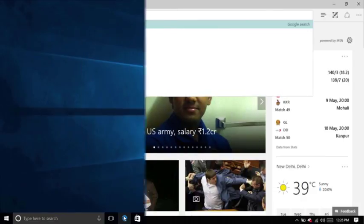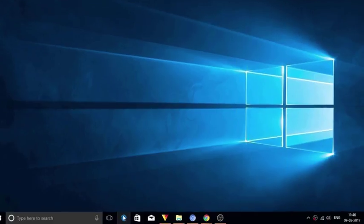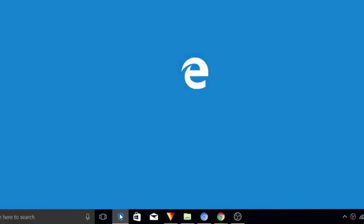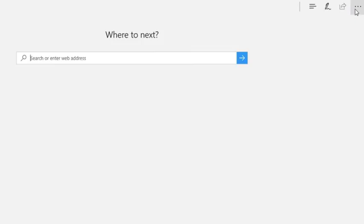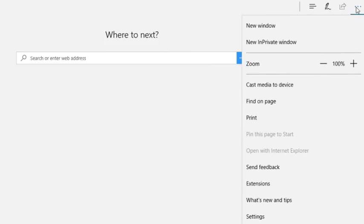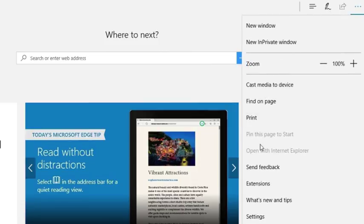Open Microsoft Edge and click on the three dot menu. Here you will see the option settings, click on that.